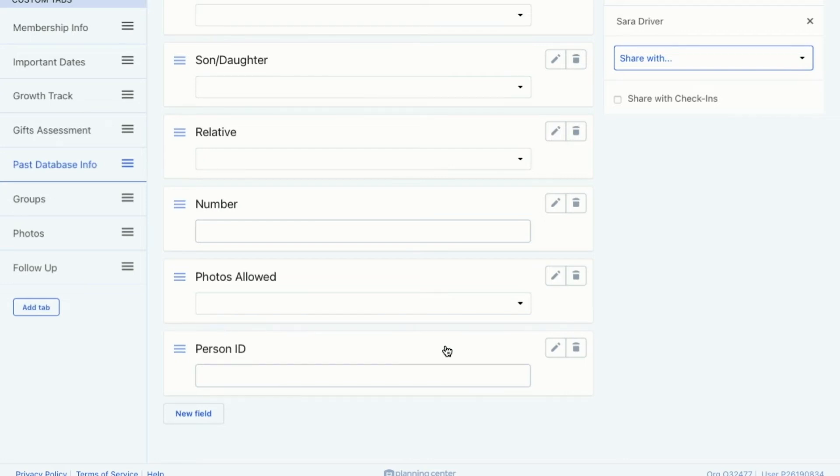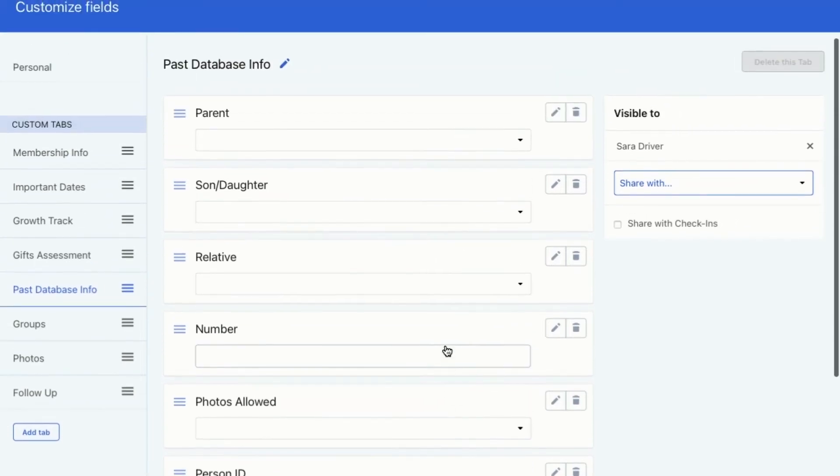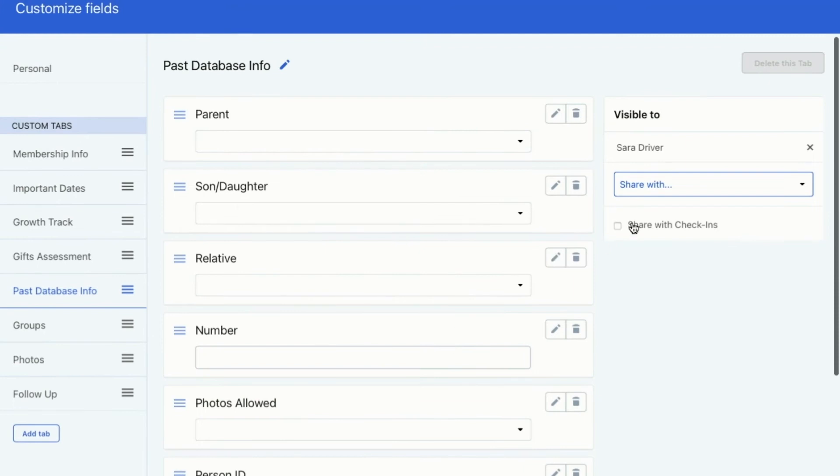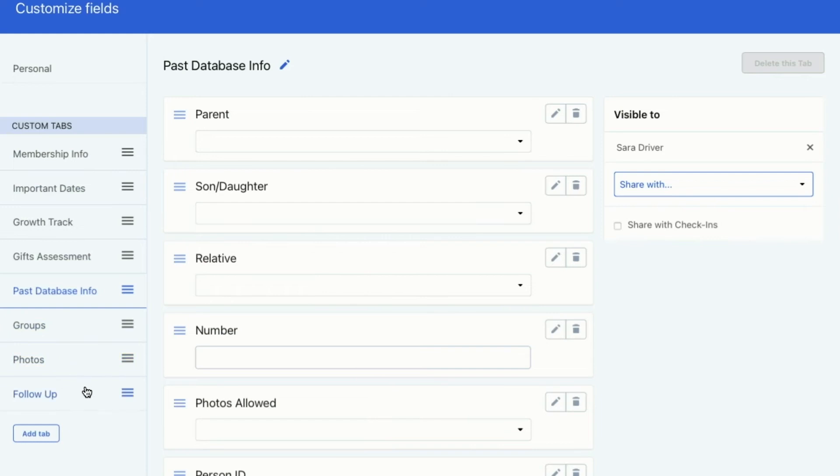I do want to show you one more thing in custom fields. Within a tab, you can allow certain people to be able to view this tab on someone's profile. So all of these custom tabs could be on someone's profile.